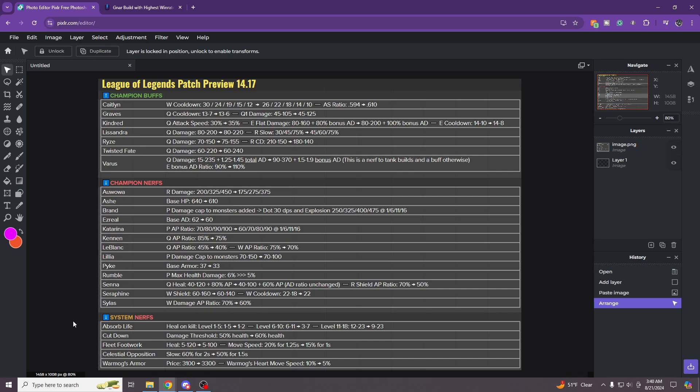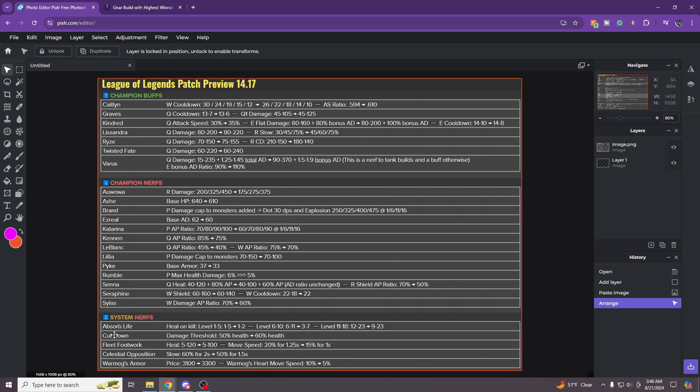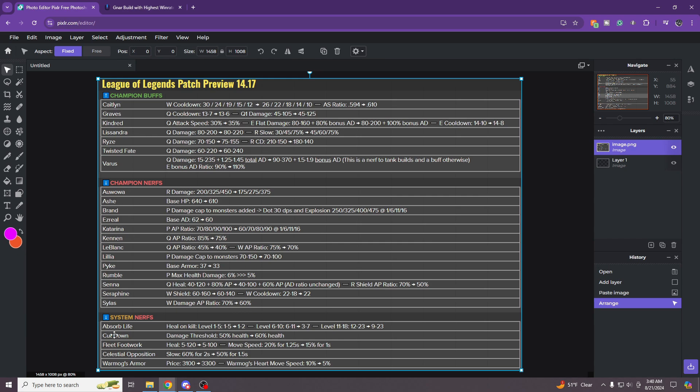And then with these nerfs, every single stat matters in lane. Even with the previous rune nerfs with fleet and absorb life doing this for the second time in a row, the D blade nerfs taking away the HP and lifesteal is huge. And then the boots thing they did with the price increase, all these nerfs are really, really annoying and they're starting to add up.